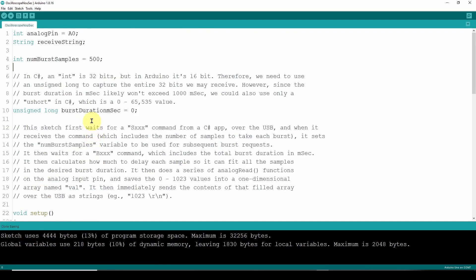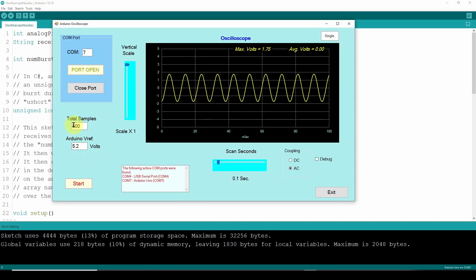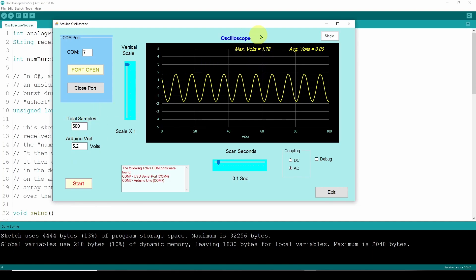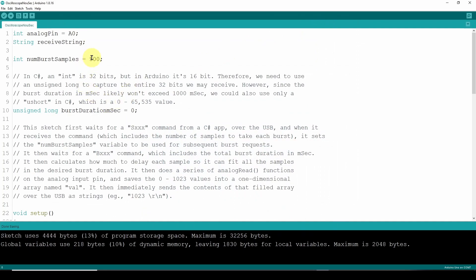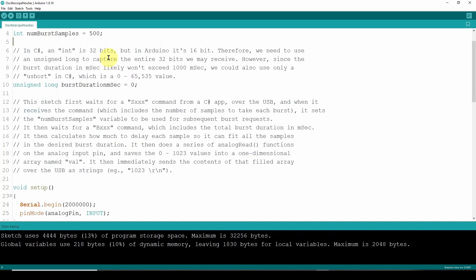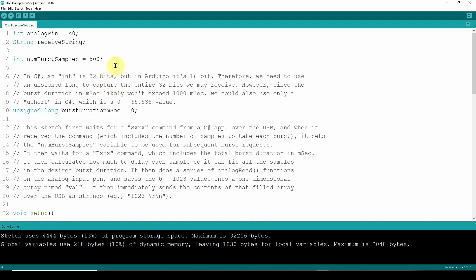We can have any command string and use this loop to determine what the string is and what to do depending on the different string. Down here I've got a very simple method that, once we get a command from the Arduino to grab a burst of data and send it back, that's what this method does. I've defined a string called the receive string — the B100 command we're going to get from the C# application. We default to having a number of burst samples equal to 500, in case there is no change from the user.